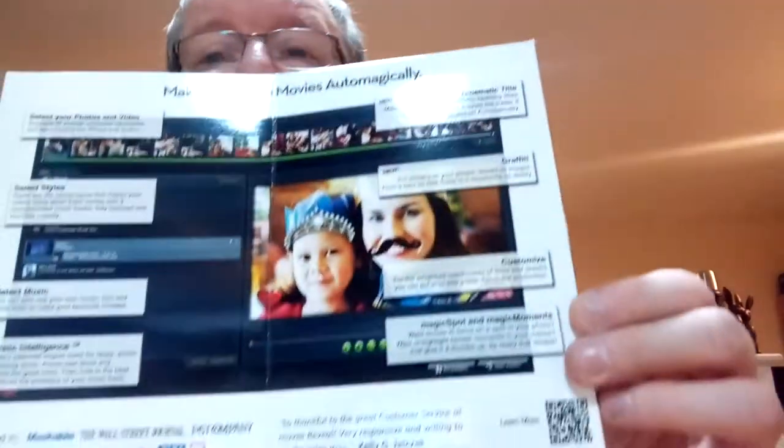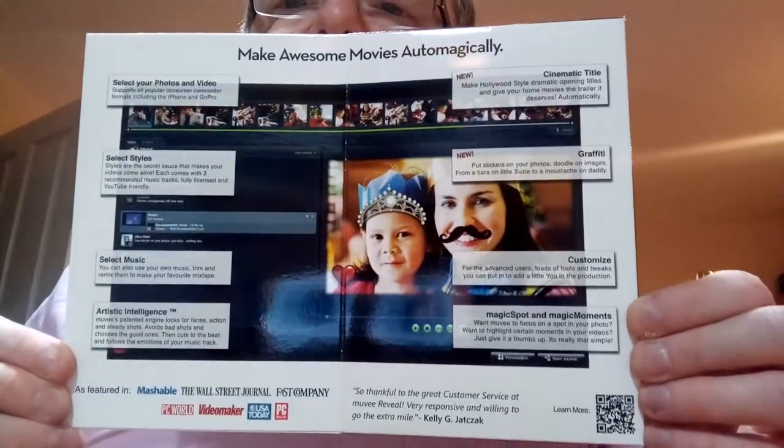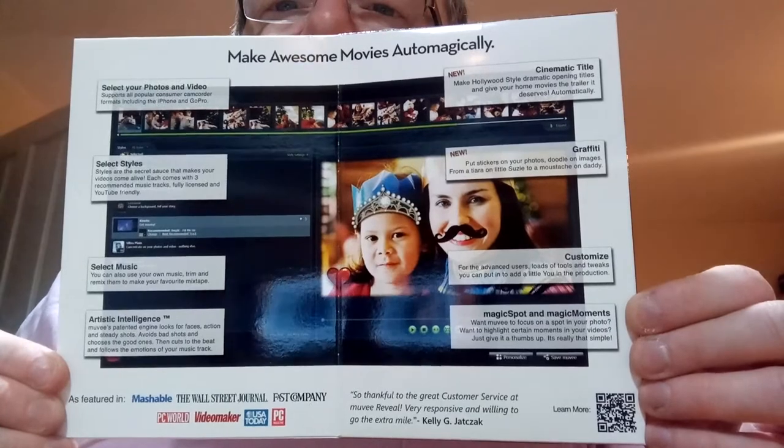There's the features, I'll read you all them as well. This is a very, very easy video editing software. It's awesome. Select your photos and video — supports all popular consumer camcorder formats, including the iPhone and GoPro.